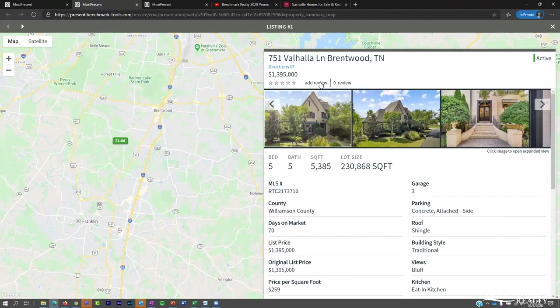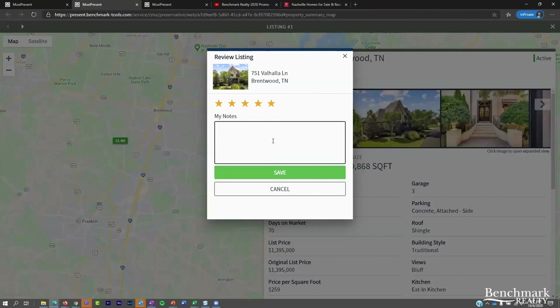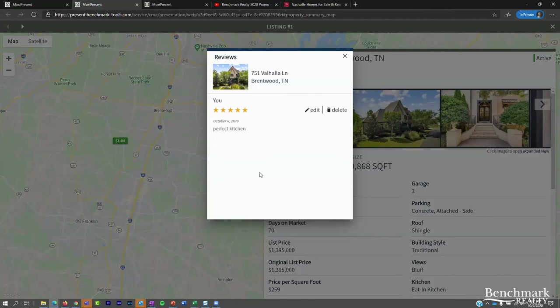In the listing details for a buyer tour, there's a review section at the top — this is really exciting. Because the presentation is digital and mobile-responsive, instead of bringing a clipboard and pen, your client can add a star rating and notes right in their phone while visiting each property. This helps them keep track of multiple properties. And as the agent, you receive a ping — an email notification — when your client adds a review, so you can see their feedback in real time.